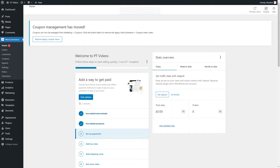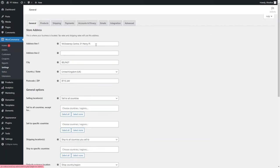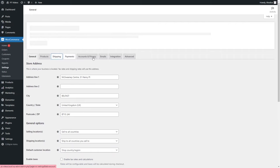In this video we're going to go over WooCommerce shipping options, how to set them up, what options you have, and what option suits you best. Once you have all your physical products set up, you need a way to ship them and offer shipping. Navigate to WooCommerce and go into Settings, then go into the Shipping tab.